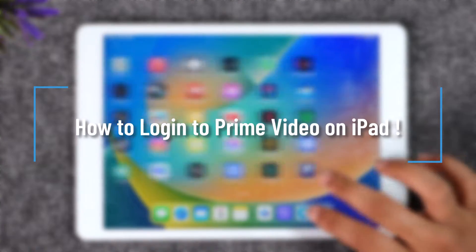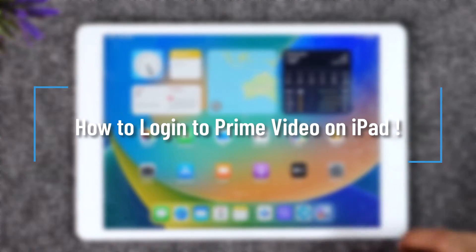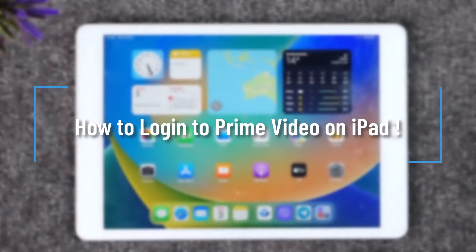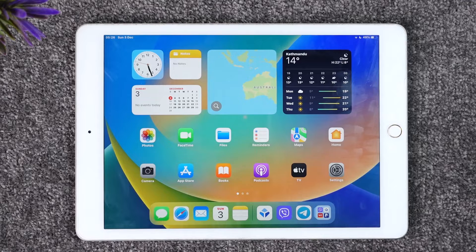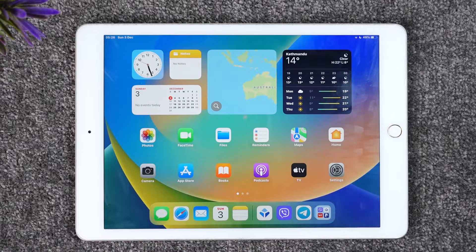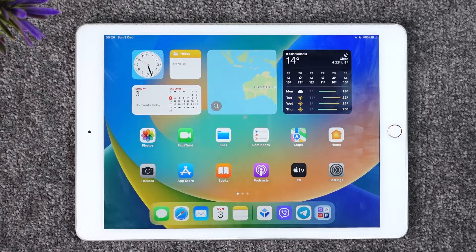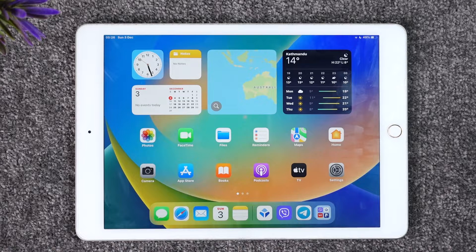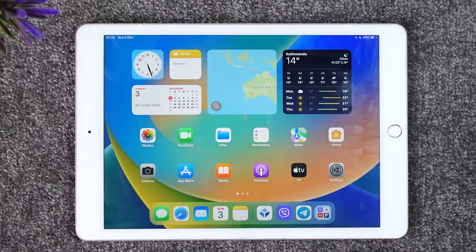How to log into Prime Video app on iPad. Hey everybody, welcome back to our channel. In today's video, I will guide you on how you can log into Prime Video on iPad, so make sure to watch the video.